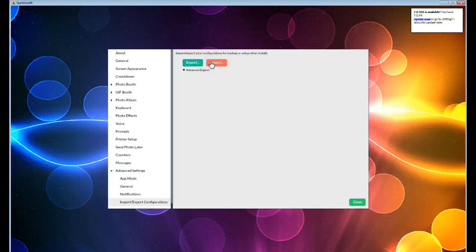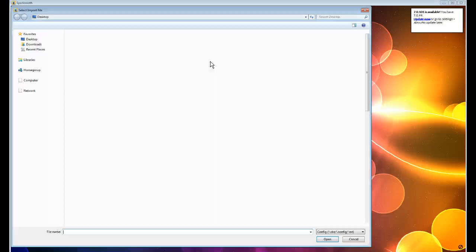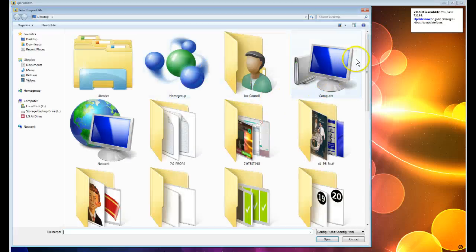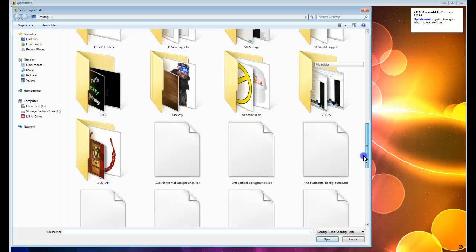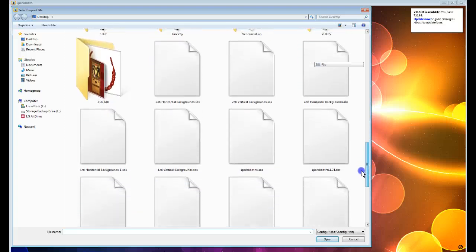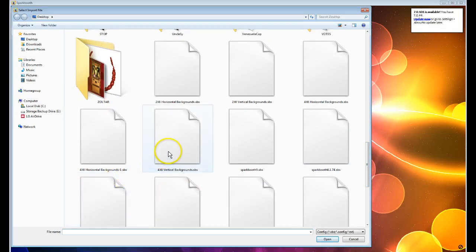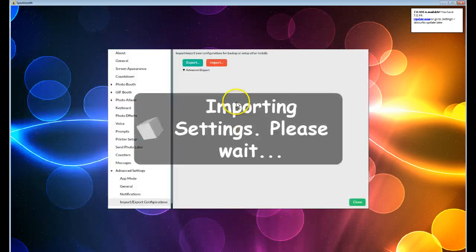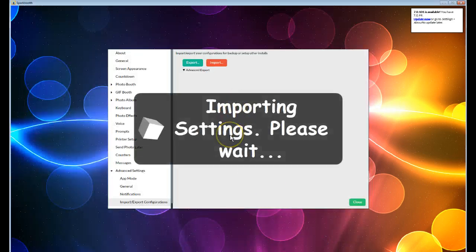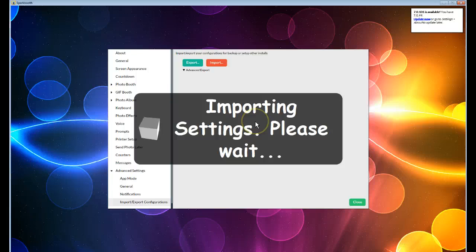4x6 Vertical, which was this one right here, 4x6 Vertical, and importing it into the Settings, and once it imports it in here, closes it down, and it opens up.